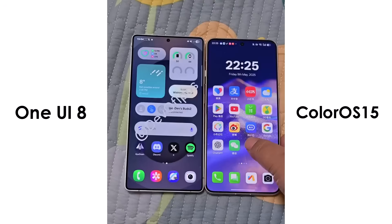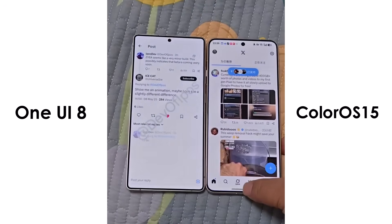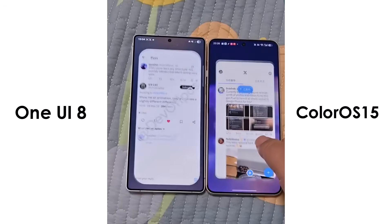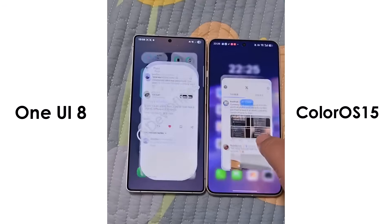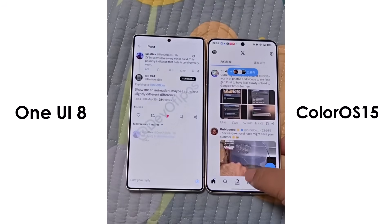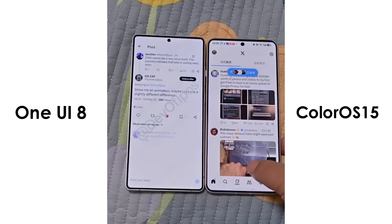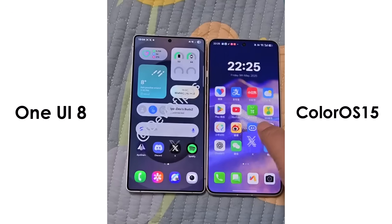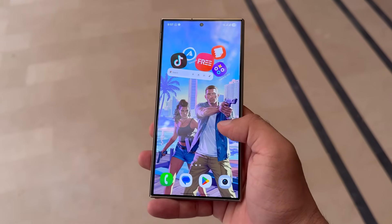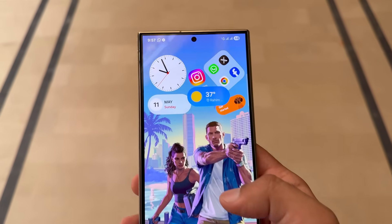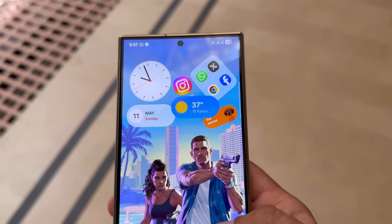It's worth noting that ColorOS 15 is built on Android 15 and is already in its stable version. On the other hand, One UI 8 is based on Android 16 but is still in early internal beta testing, meaning it's not yet reliable or stable for everyday use. Chinese brands have already mastered smooth animations and top-level fluidity, and now it looks like Samsung is following in their footsteps. One UI 7 laid a solid foundation, and with Android 16-based One UI 8, Samsung plans to bring that smoothness to Galaxy devices.